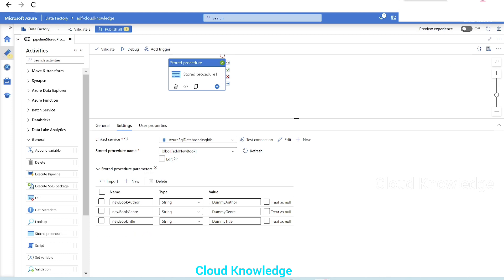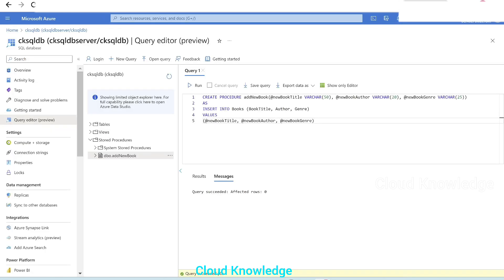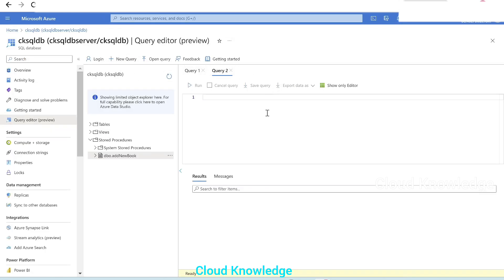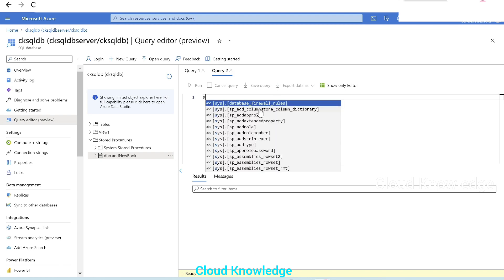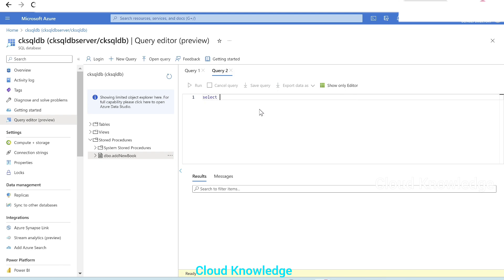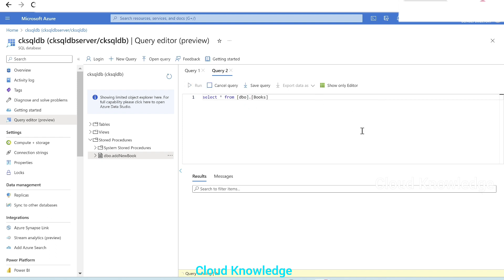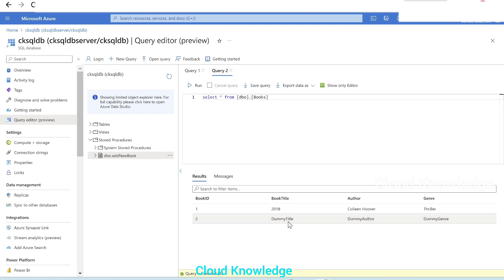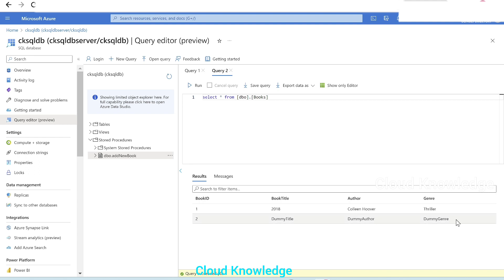Now we'll go back to the Azure SQL database and click on plus new, new query. Select star from books table, click on run, and we could see a new row is generated with the values we gave in the stored procedure activity. Dummy title, dummy author, dummy genre, and book ID is incremented by one because it's an identity column.